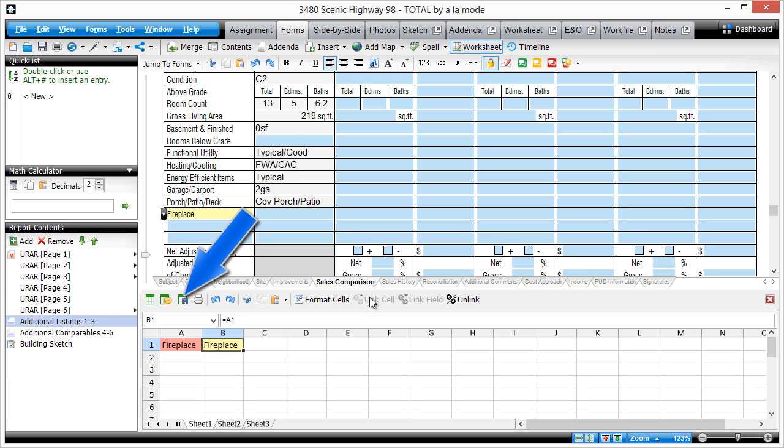And if you use templates, open the worksheet in your template reports so that this transfer happens automatically each time.